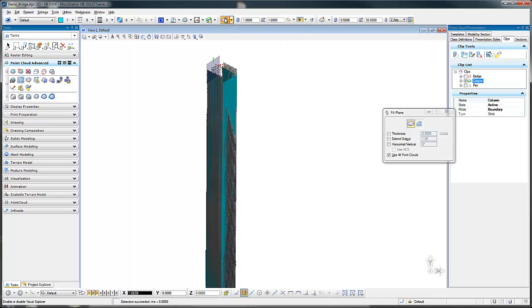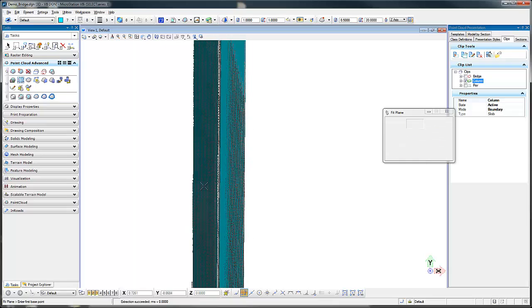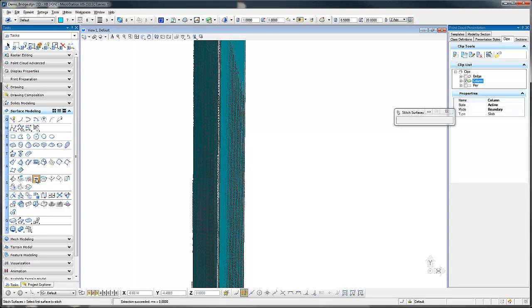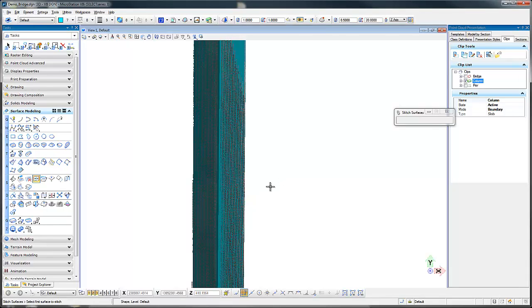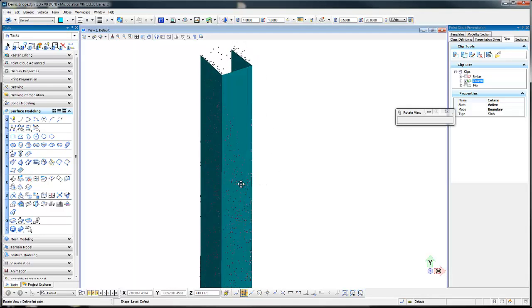Now as we can see they're not touching, so we're going to use the next tool to join these. We're going to go under surface model and then pick stitch surfaces. I'll grab my first surface, my second surface and accept it. It has now united those surfaces together.